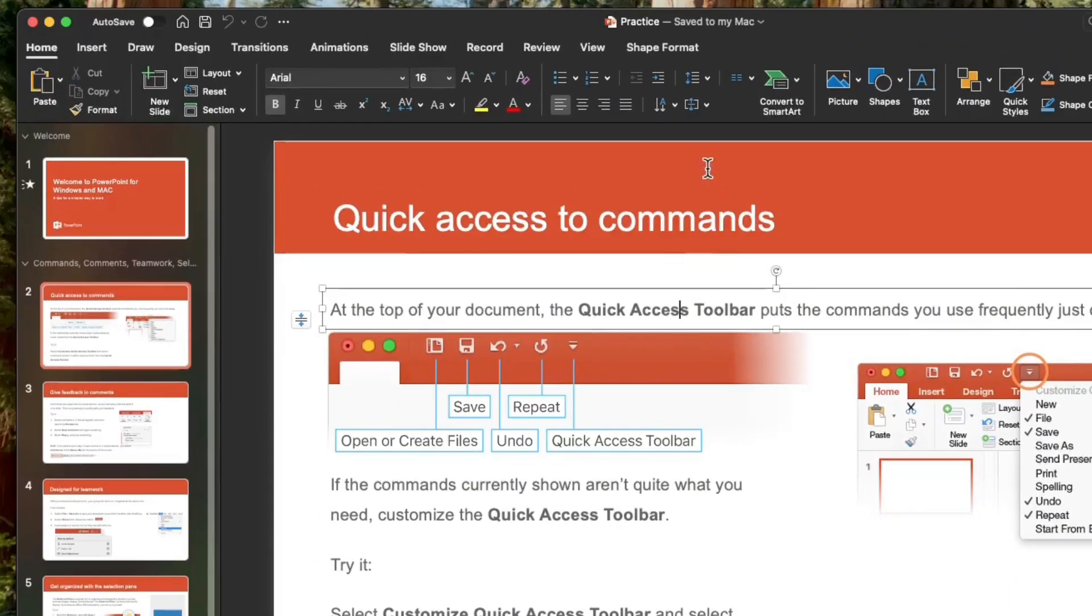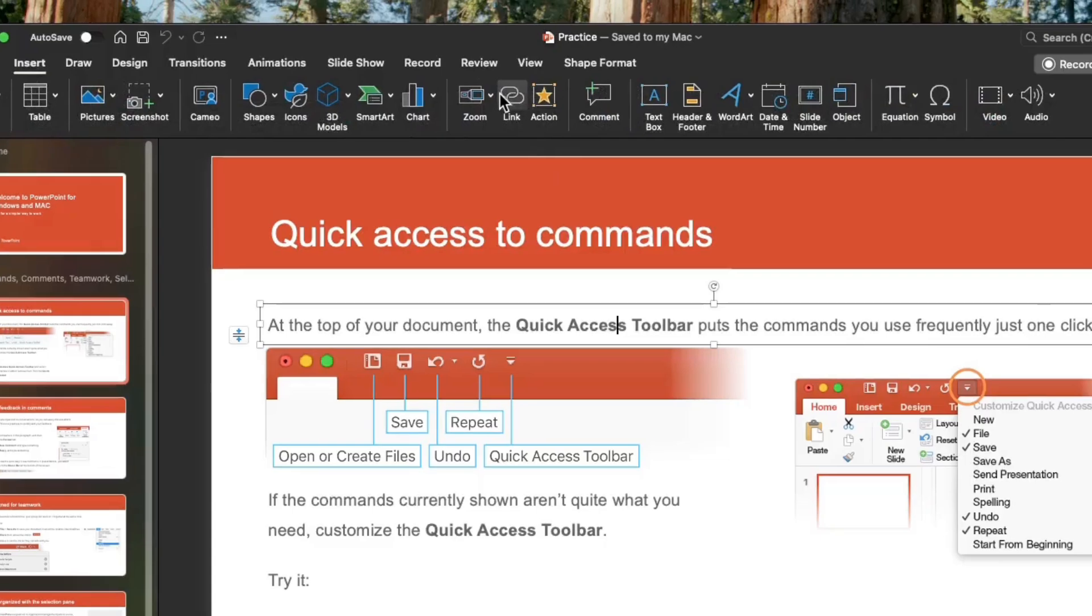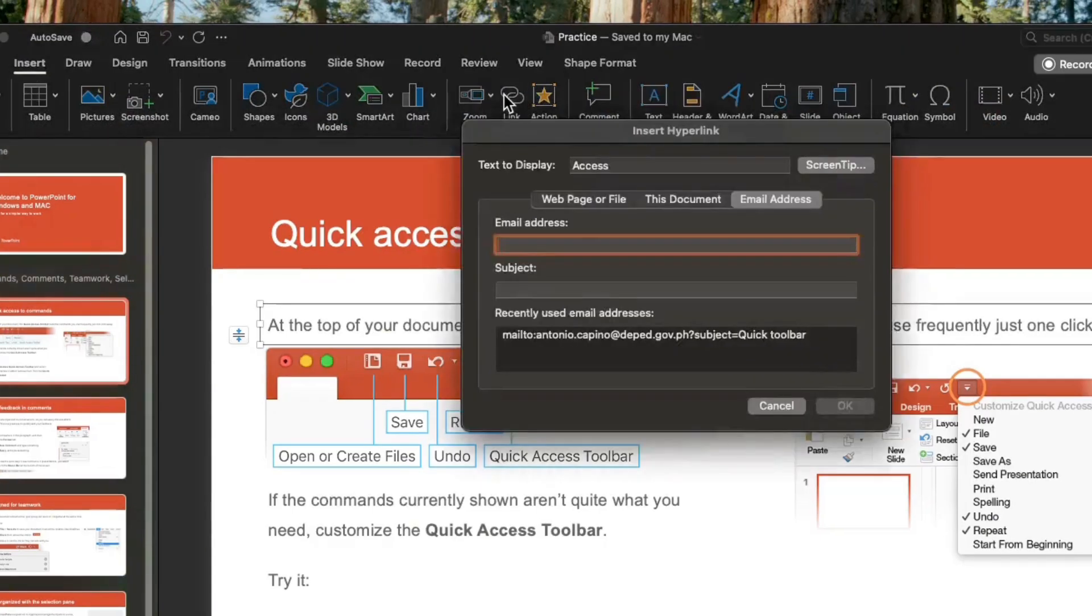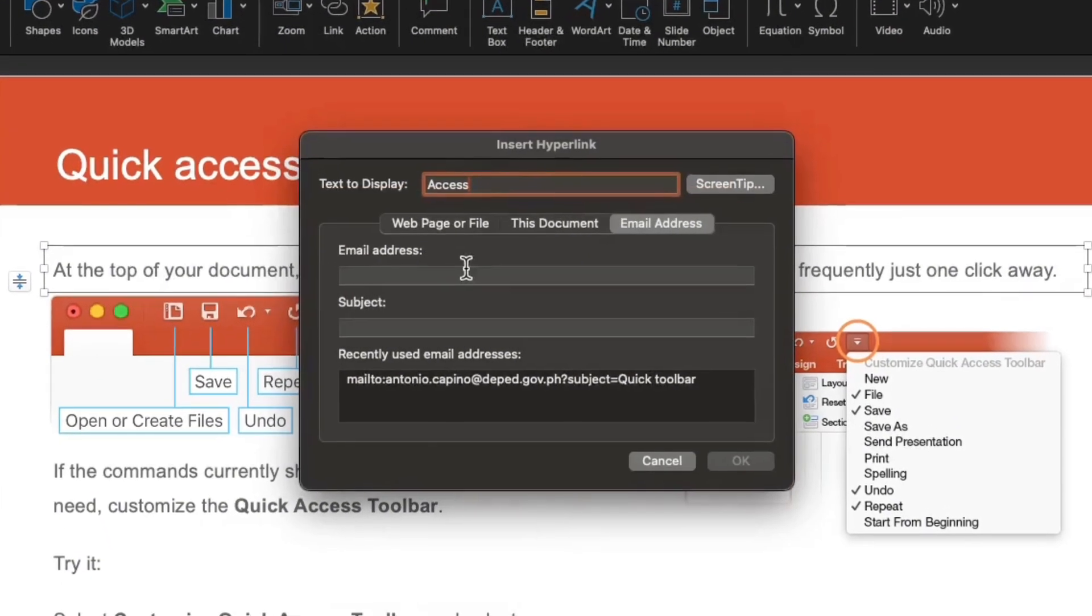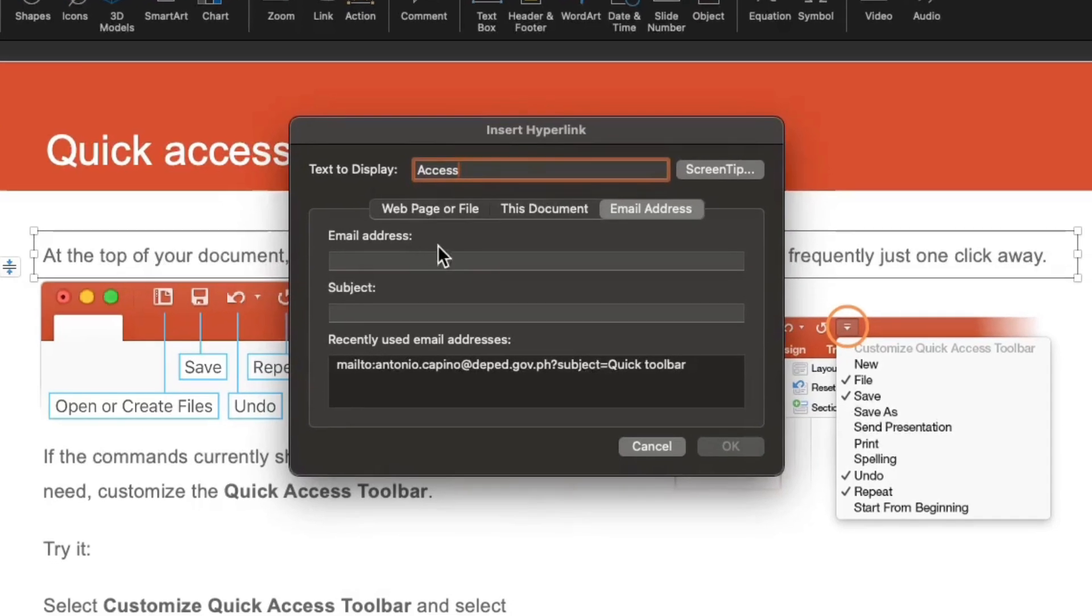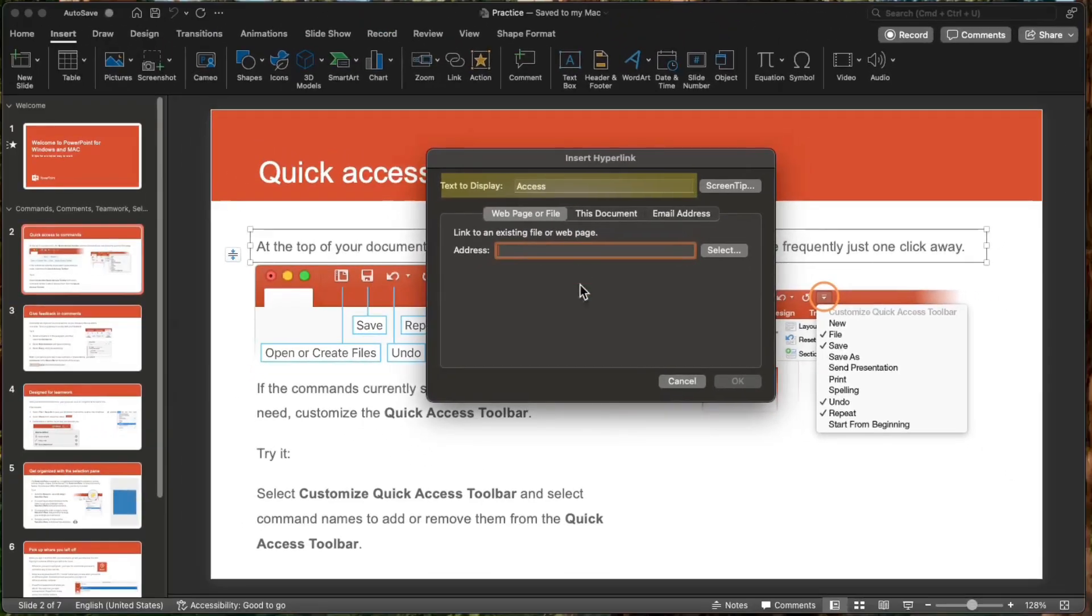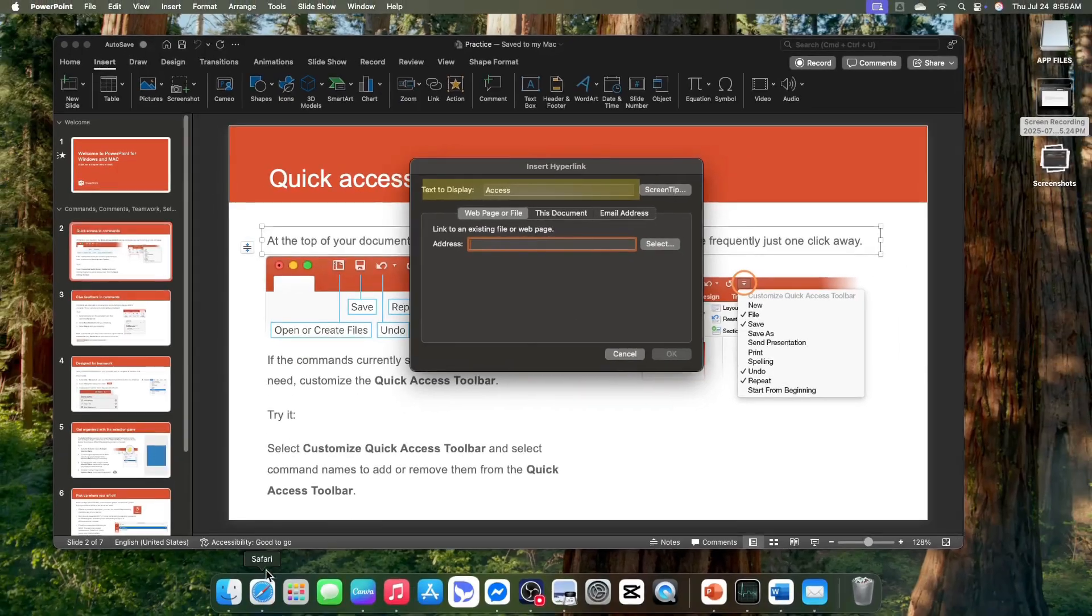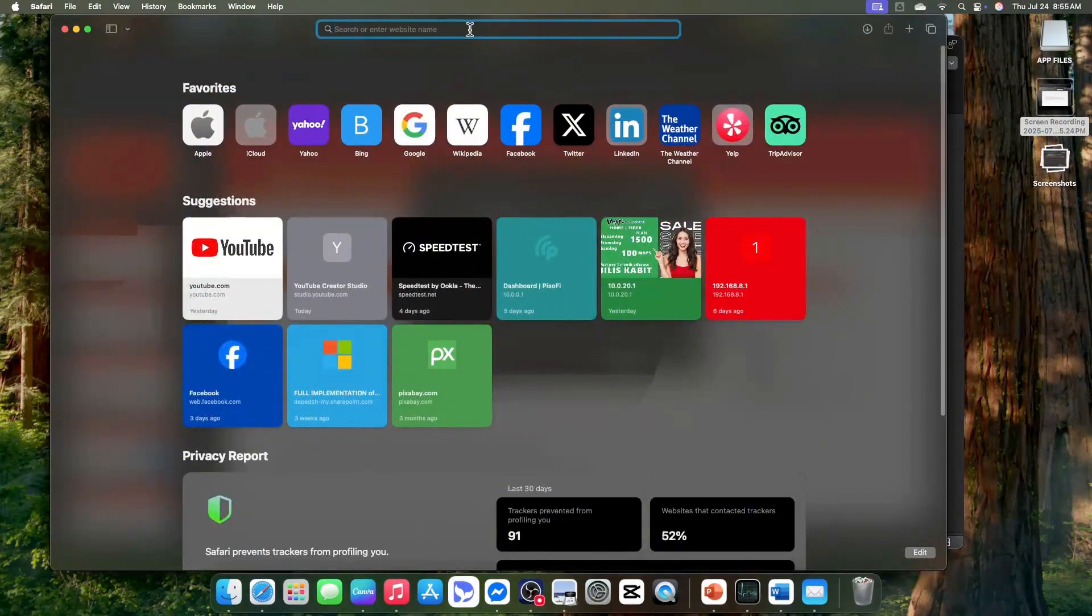Go to insert tab from the ribbon. And from the links group, click link. The insert hyperlink dialog box will appear. Select existing file or web page. You can enter the text to display. For me, I'll simply leave it as access.